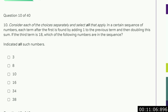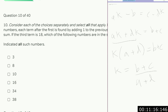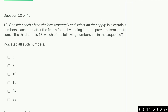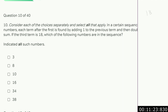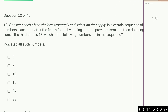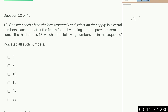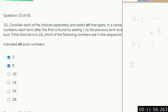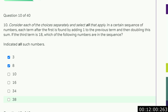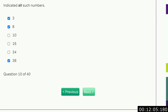In a certain sequence, each term after the first is found by adding one to the previous term and then doubling the sum. If the third term is 18, which of the following numbers are in the sequence? To go backwards, we halve and then take away one: 18 halved is 9, minus 1 equals 8. Go backwards again: 8 halved is 4, minus 1 equals 3. Now going forwards from 18: add 1 to get 19, then double to get 38. So 3, 8, and 38 are in the sequence.